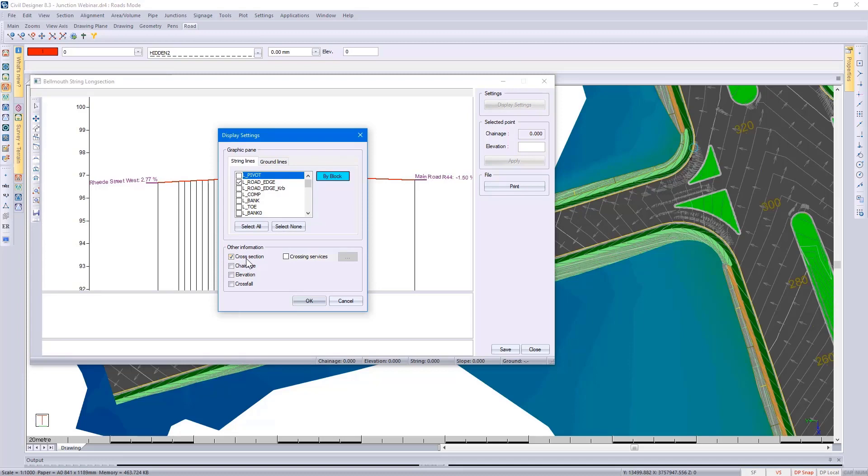I've chosen to see what my cross sections look like, and because of Civil Designer's full integration, you also have the option of switching on your crossing services.